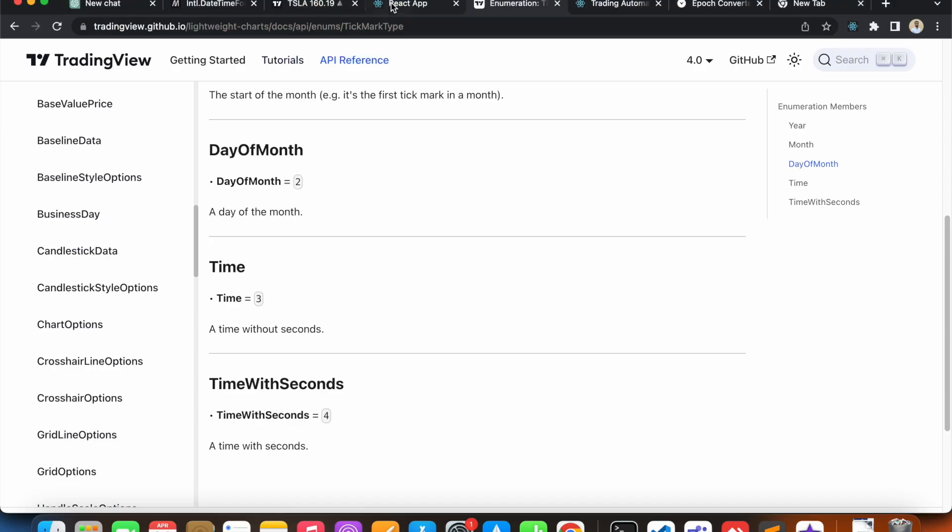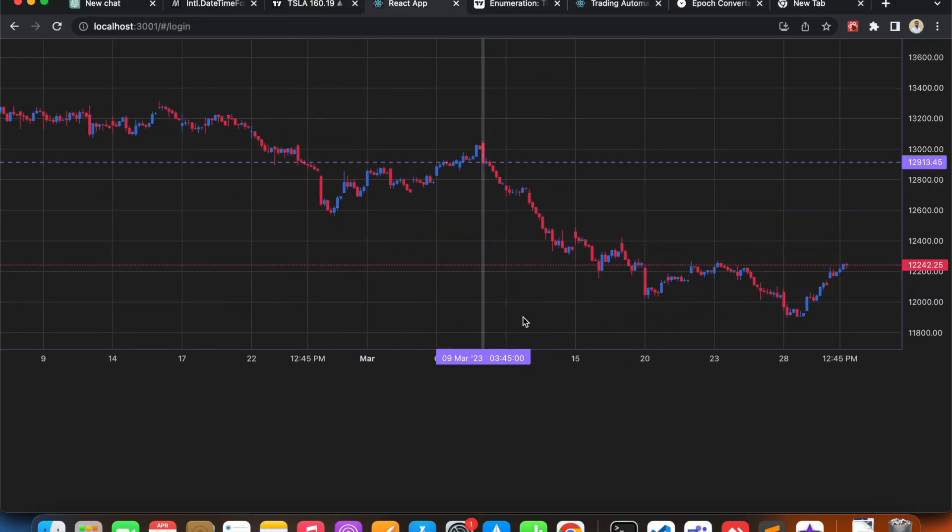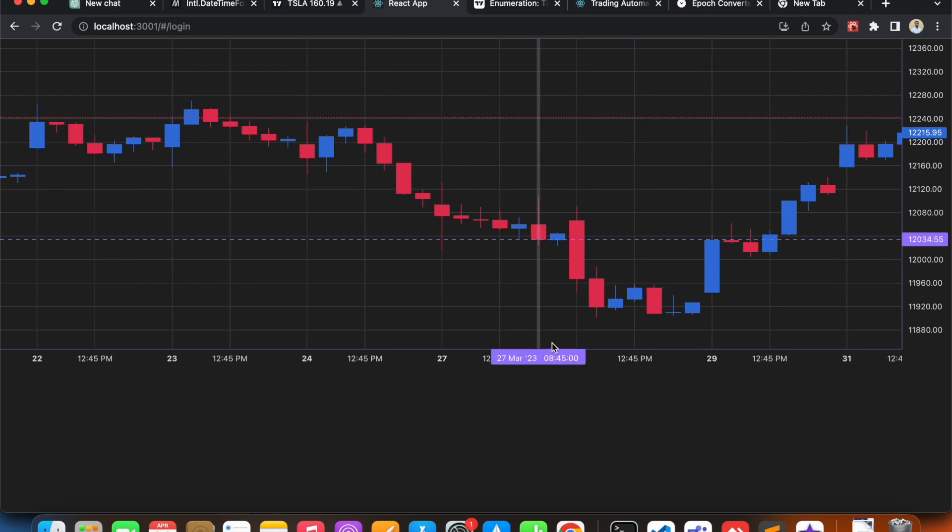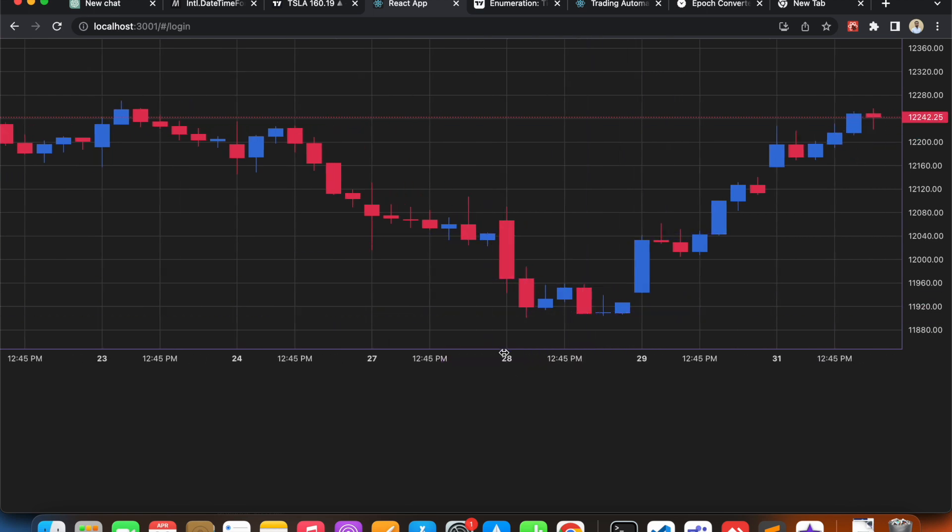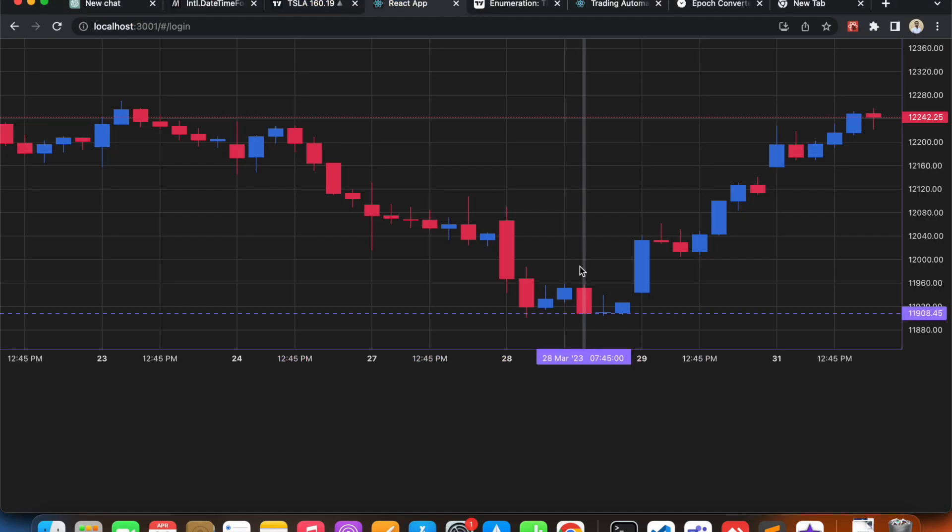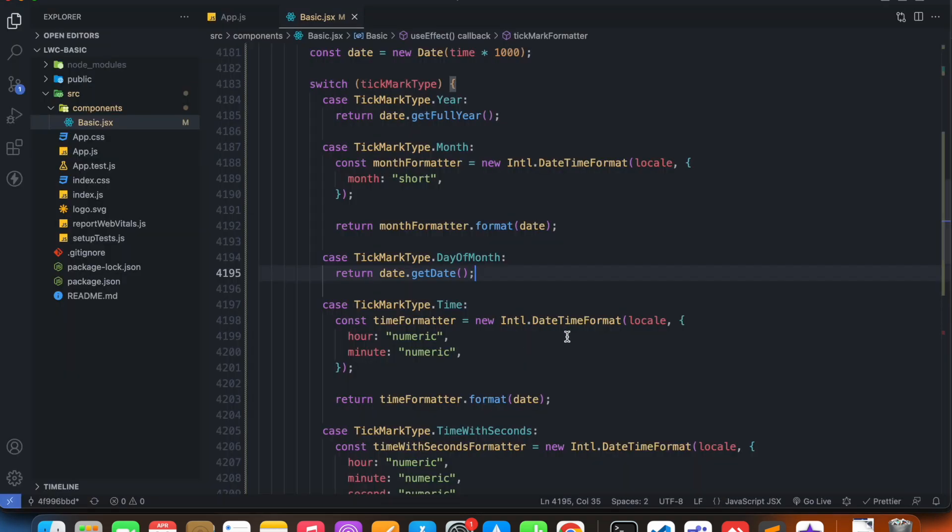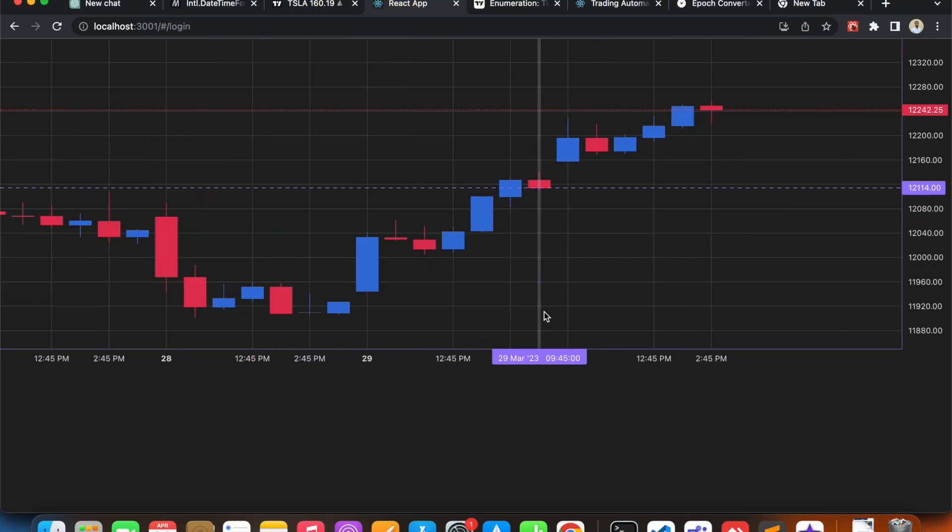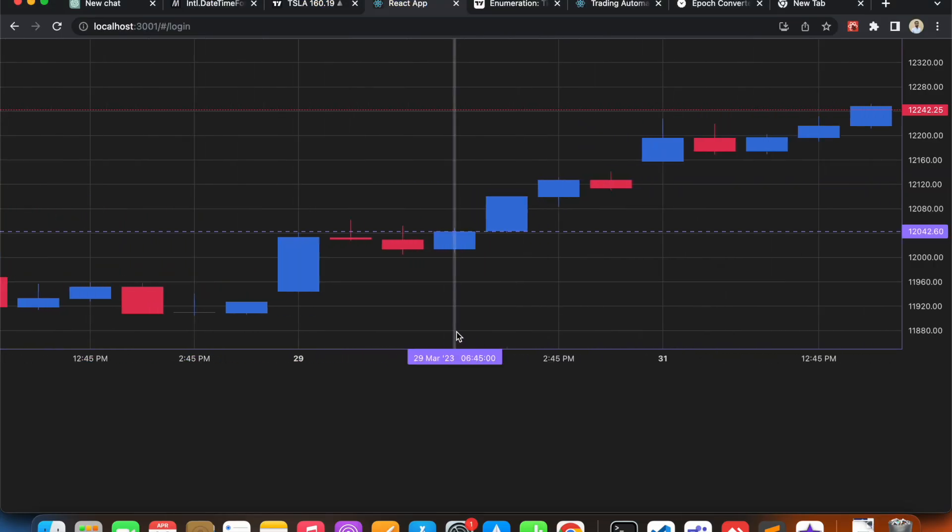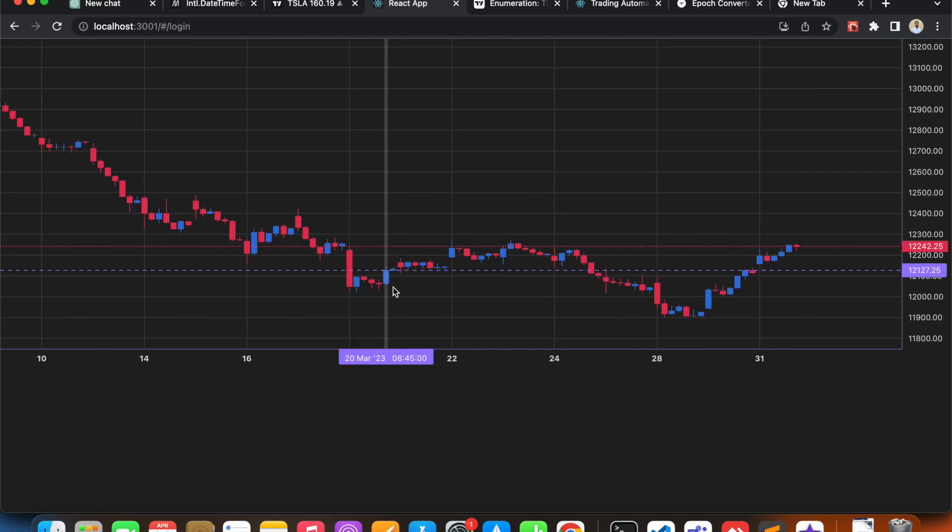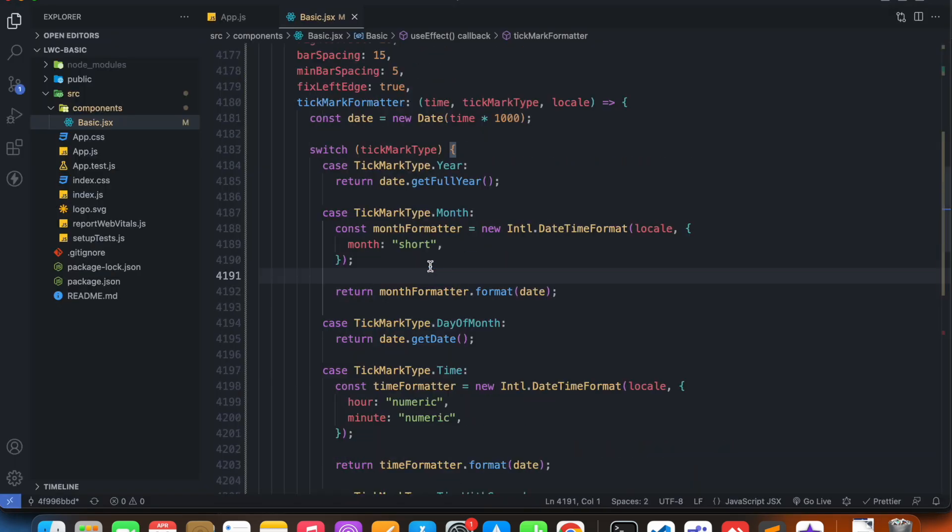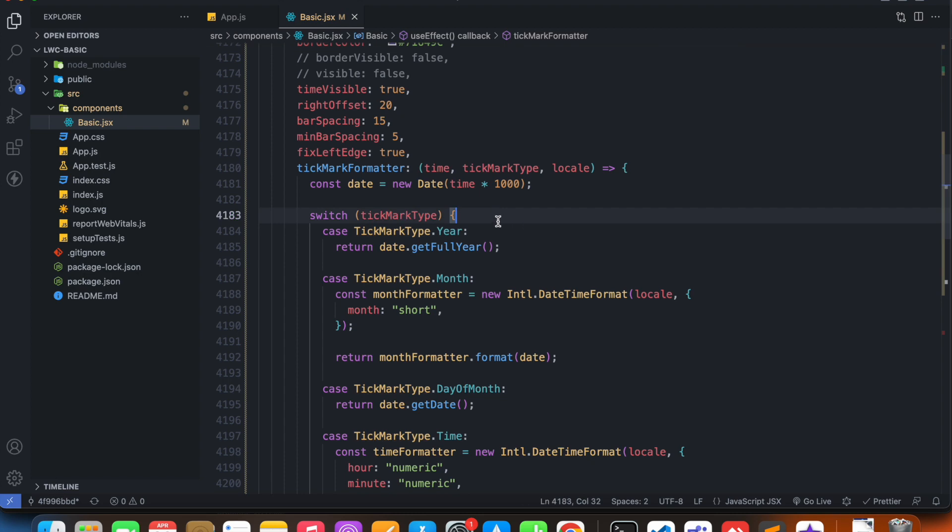So if I go to my code and see, at the start of each day it's going to show the tick mark as the day of month. And then it shows the time - all of this hour and minute is actually time value. And at the start of a month it's going to show the tick mark type as the month. So lightweight charts is actually clever enough to assign a tick mark type to each of the time values.